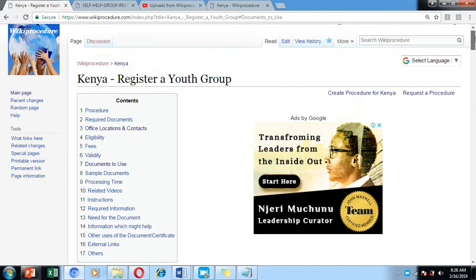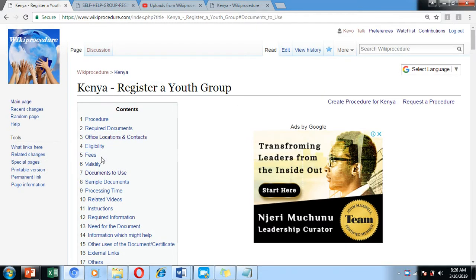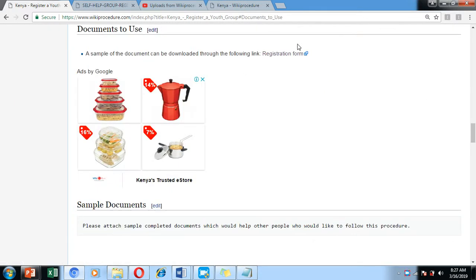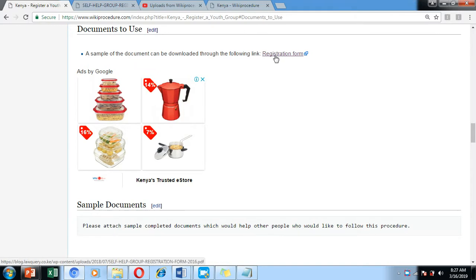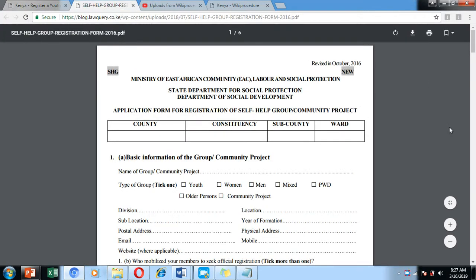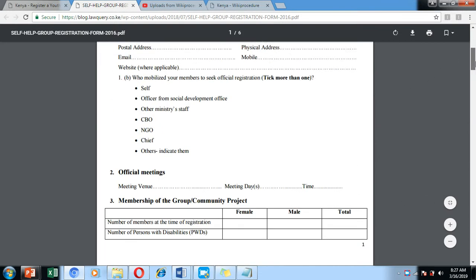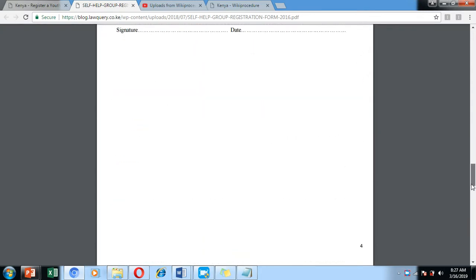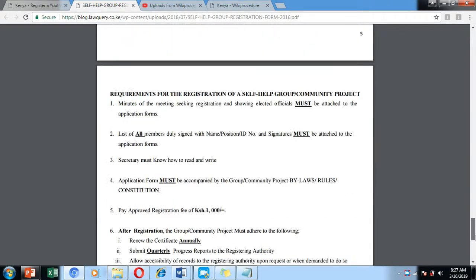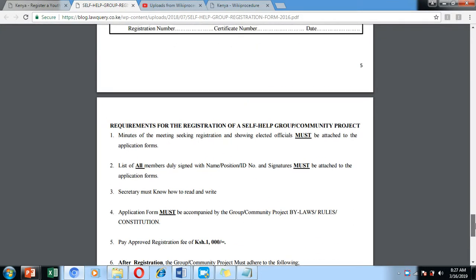We have also included links to documents which are supposed to be used for the registration process. This is the registration form and you can easily download it by clicking on the download link. We are going to see how you can fill it as we move on with our presentation today.